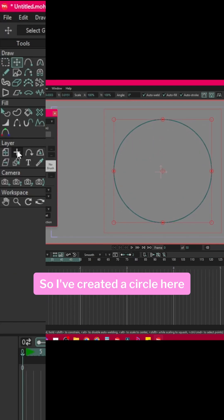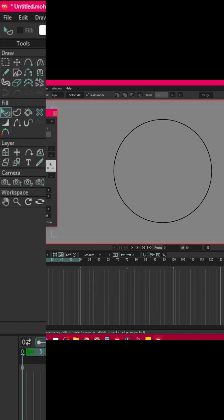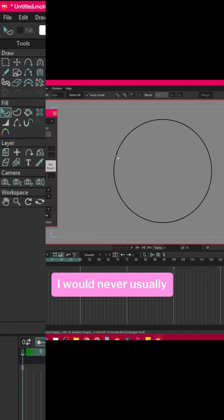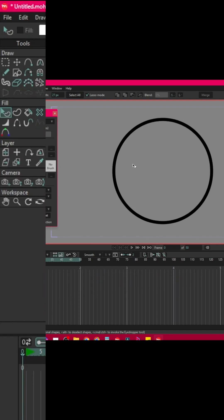So I've created a circle here without a fill. I would never usually forget to fill my shape, but that is another video.